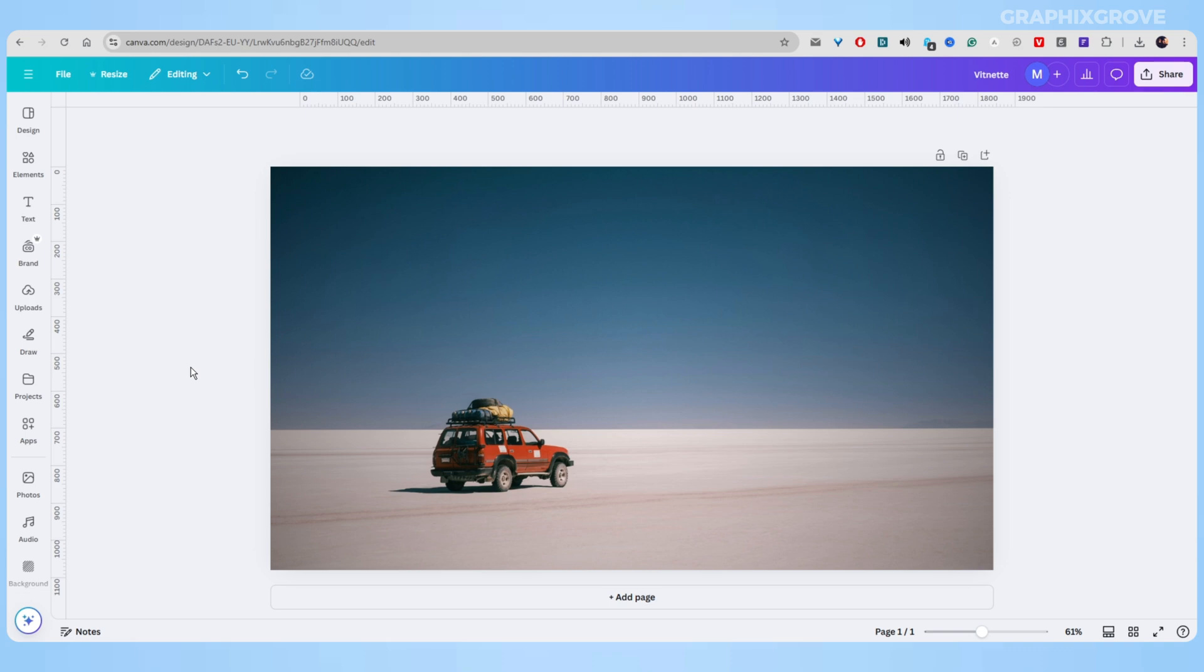In fact, adding vignettes can definitely transform your photos from good to great. They add depth and focus to your images. With these steps, you can start adding beautiful vignettes to your own photos today.